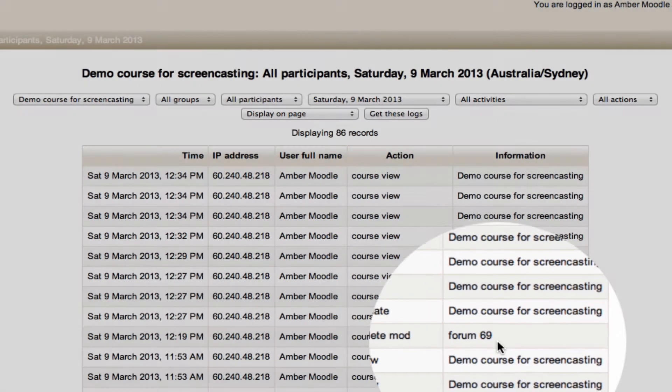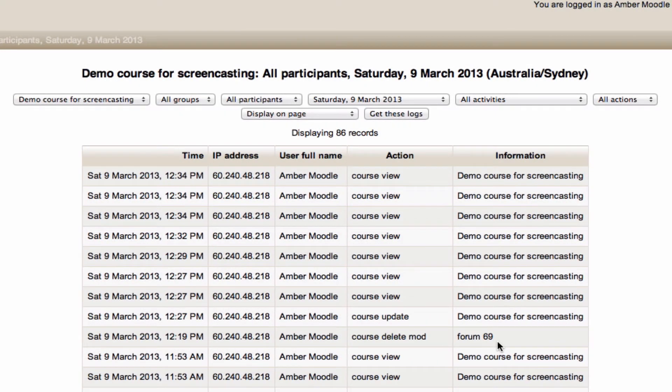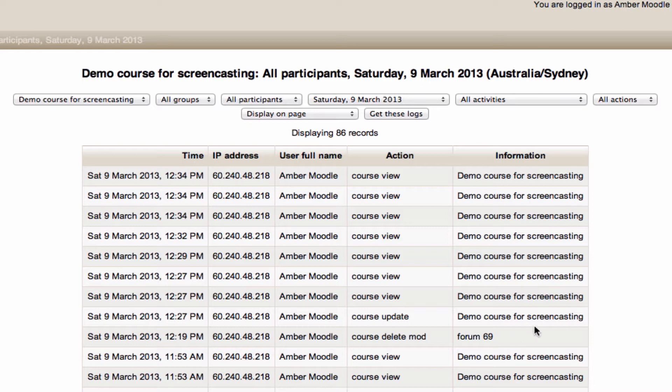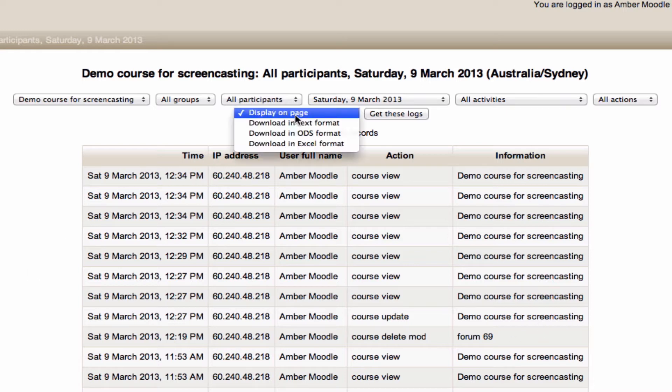These reports are also available at site-wide level, and for that you've got a much greater variety of context that you can look into. If I'm happy with these reports, I can choose to download them now.